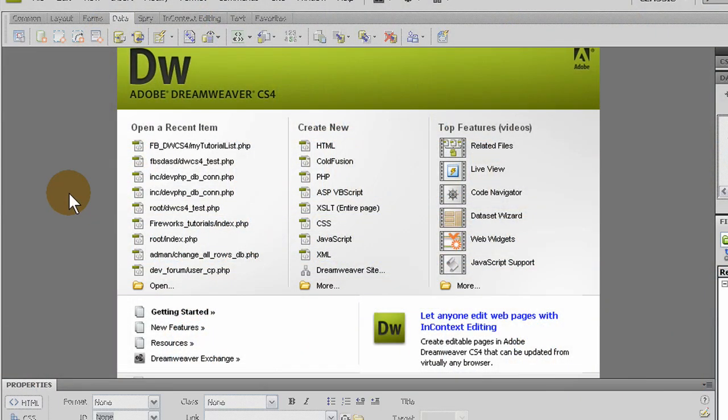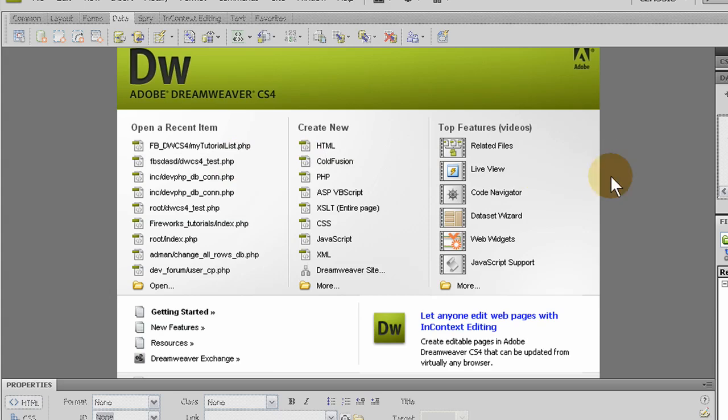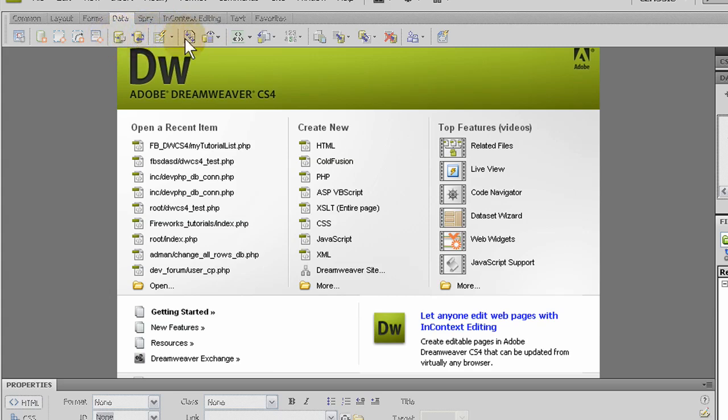In this tutorial I'll demonstrate how Adobe CS4 makes PHP and MySQL record set programming child's play. And in the first tutorial that I gave for Dreamweaver I showed you how to connect to your site and your FTP.